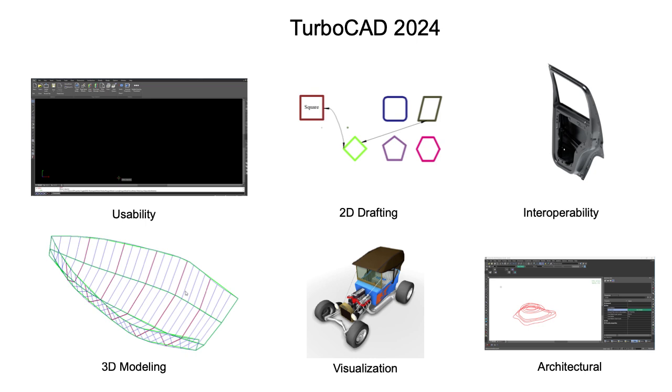Usability, 2D drafting, 3D modeling, visualization, architecture, and interoperability that our customers rely on. We invite you to explore these updates in this video.